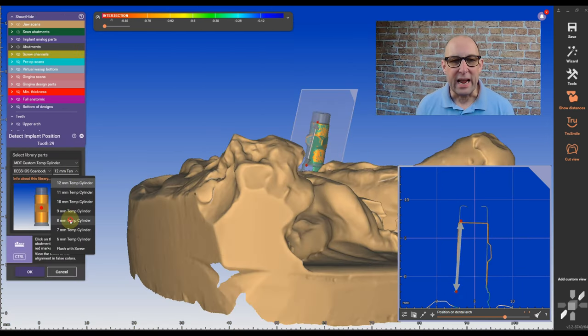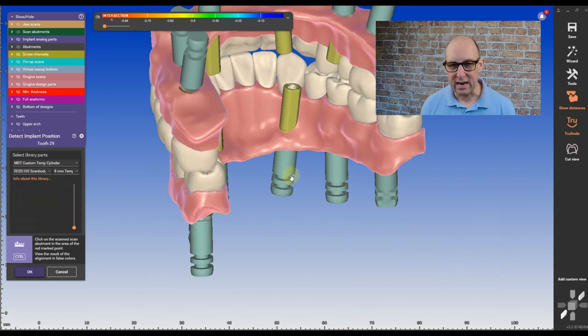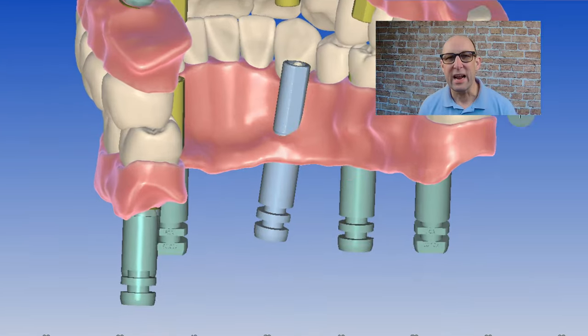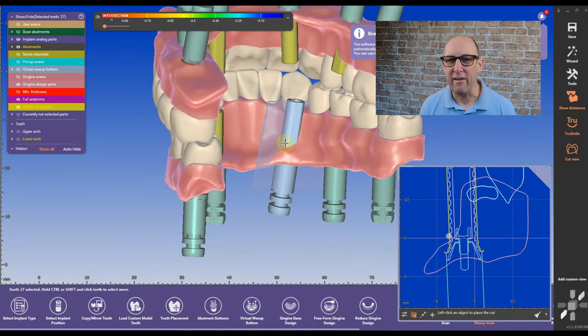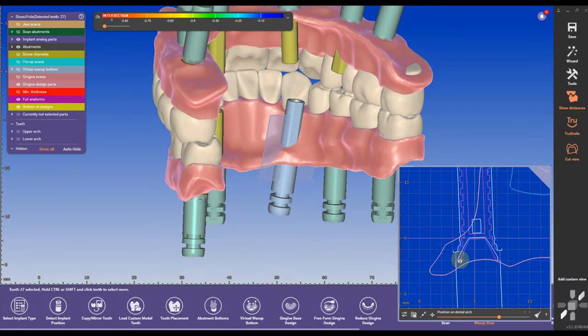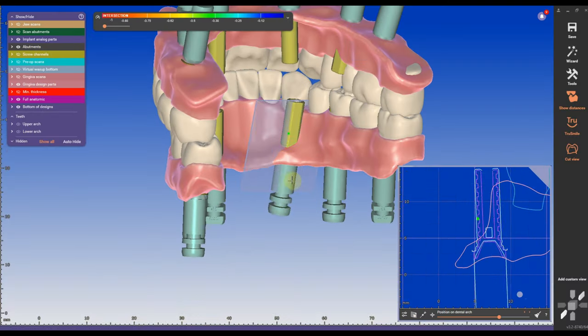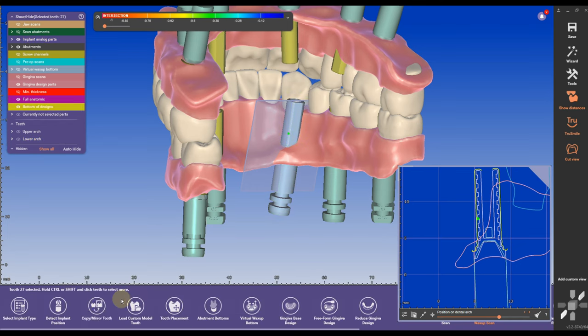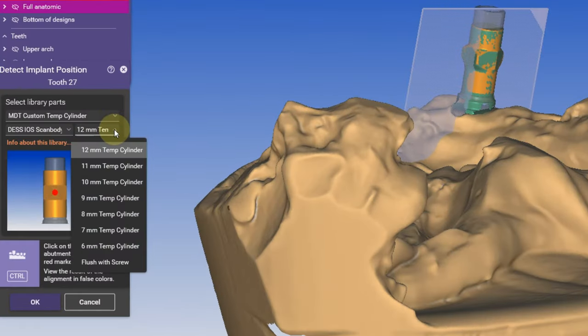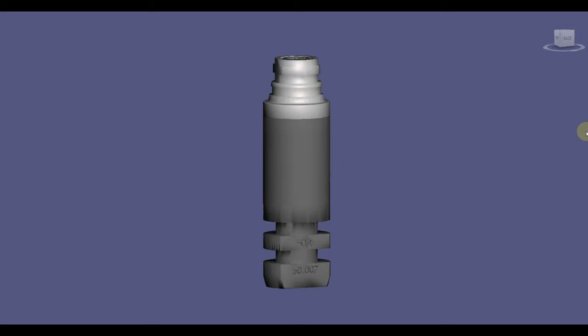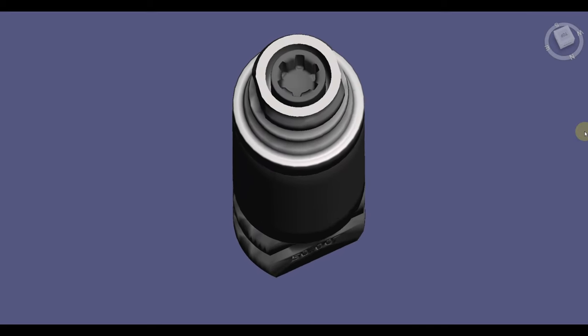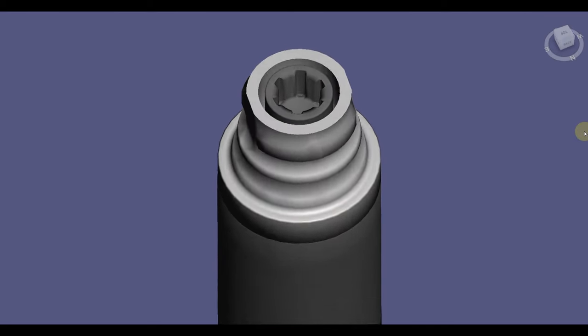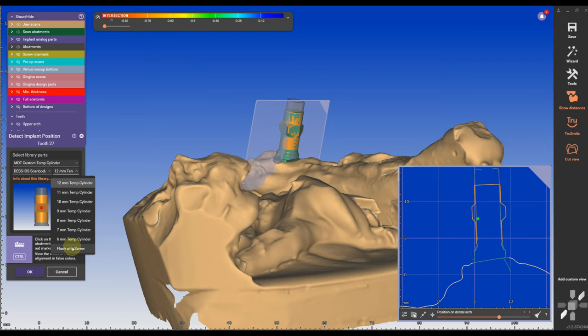I can do the same thing with other sides. I can change the temp cylinders from one side to the other, especially in an anterior region where we don't have much space. In this case, for example, the gingival height is very limited and I measure it. And I'm going to go to the flush screw. Flush screw is about 4.1 millimeter height and the screw is right at the tie base.